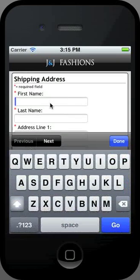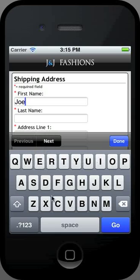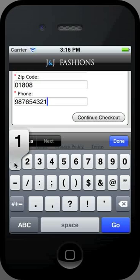Enter your shipping address by completing the given form. Use your keyboard as well as the next and previous buttons. All the following screens are in the same format.